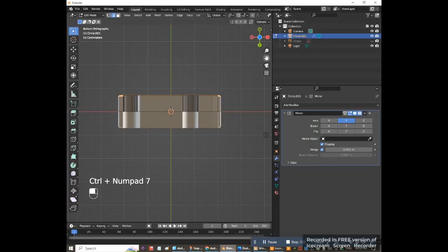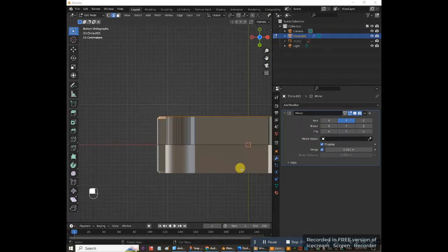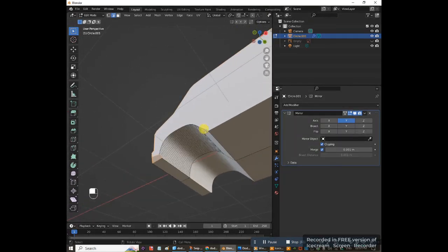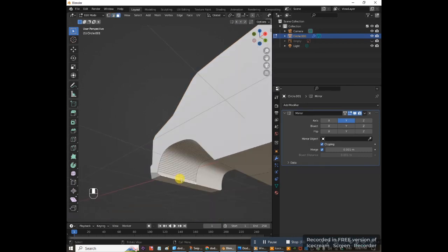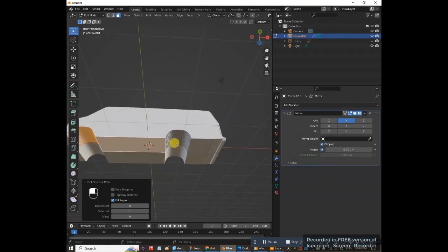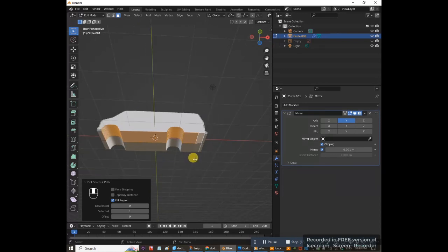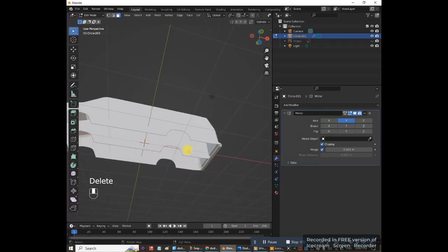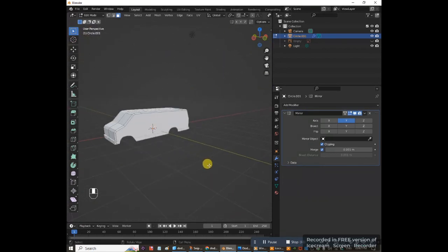Hold Ctrl and press 7 on the numpad to go to bottom view. Press 3 on the keyboard for face select. These faces are small, so carefully select the face at the front bumper bottom, then hold Ctrl+Shift and select the middle face — that selects all of them. Hold Ctrl+Shift again and select the back bumper face. Delete those faces: Delete > Faces. Then delete the face in the middle as well. We've now carved out the van shape.